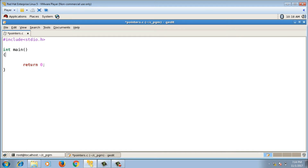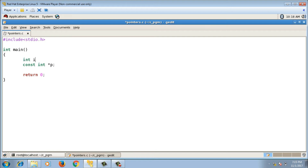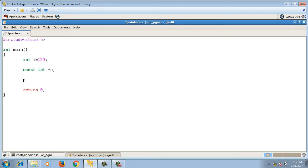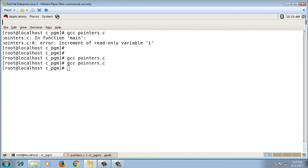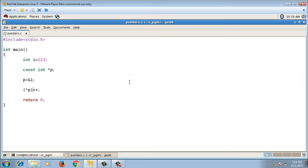Now let me check the pointer declarations. The first declaration is const int asterisk p. I take one integer variable int i equals to some value and assign the address of i to p, so p equals to ampersand i. Up to this point it compiles fine. Since p is a pointer to constant integer, pointer is not constant but the value it points to is constant, so p plus plus is getting compiled, but asterisk p plus plus throws an error.